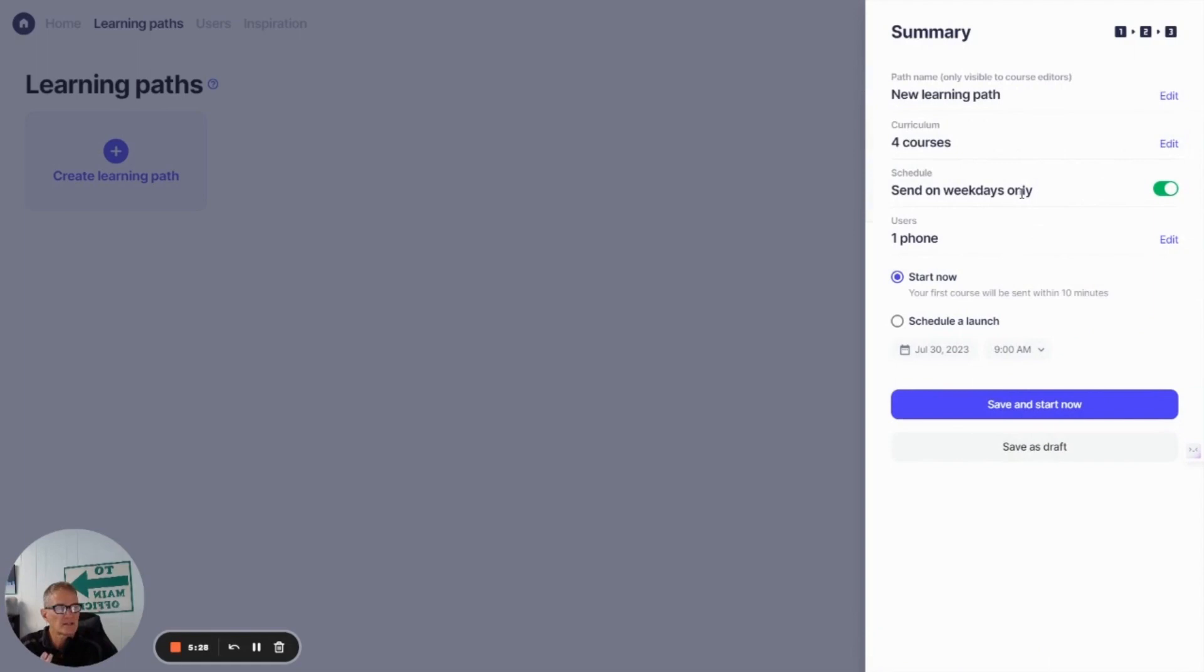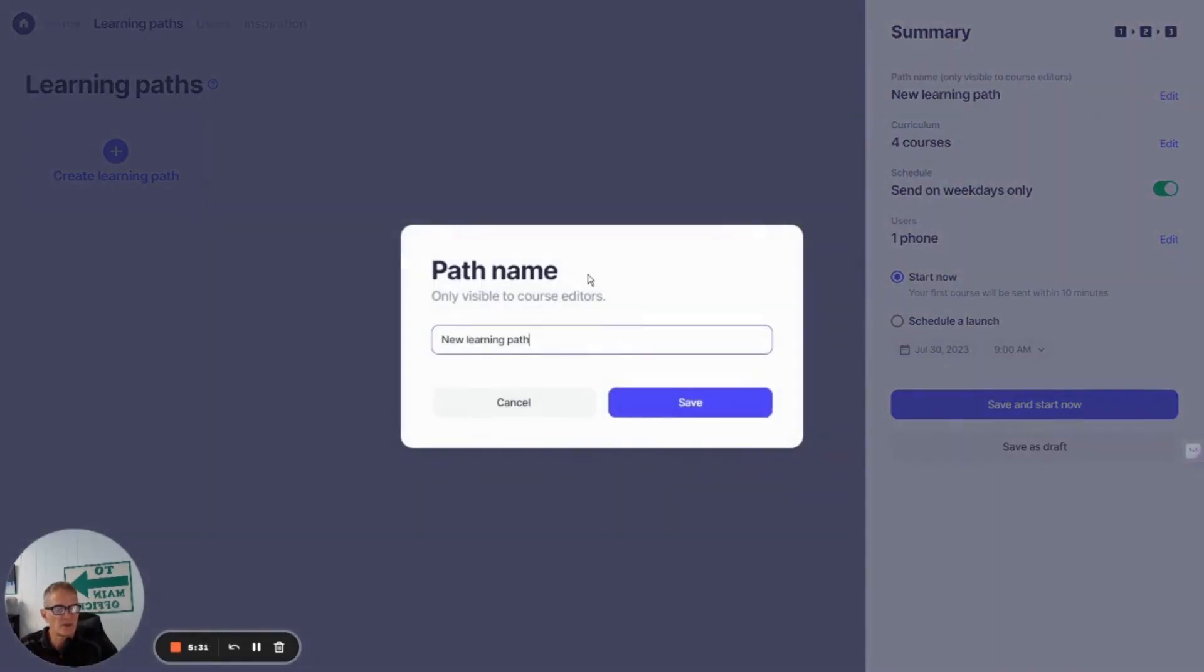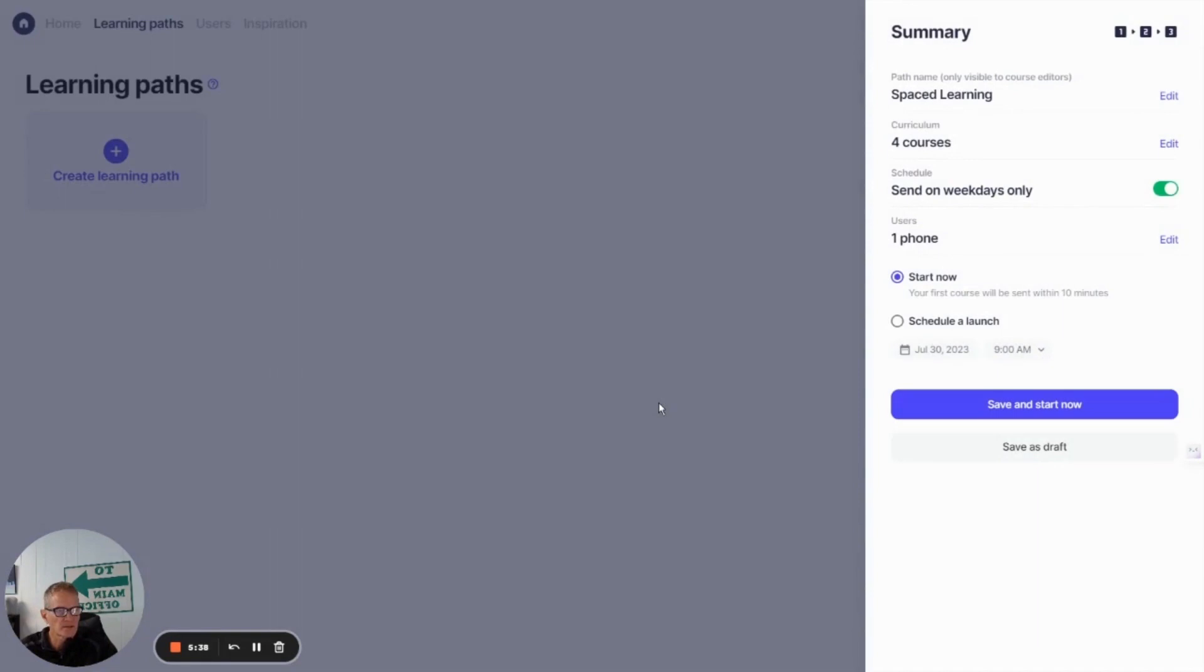I've got a summary here. This is going to let me check. So let me give this a new name so I can keep track of it. So we'll call this spaced learning, so I know which one is which.